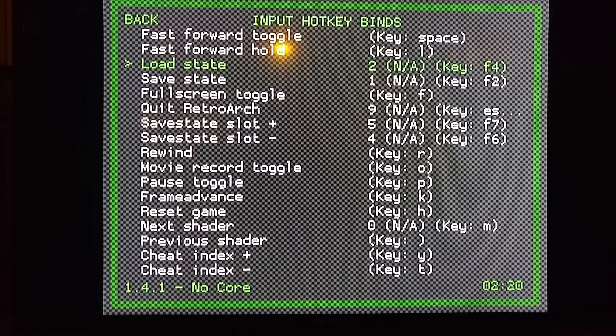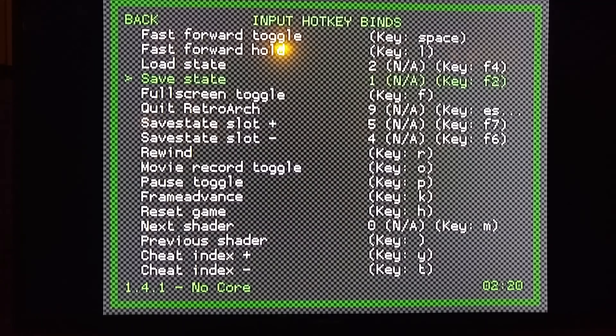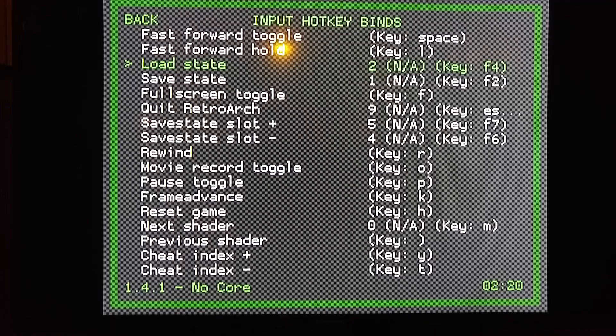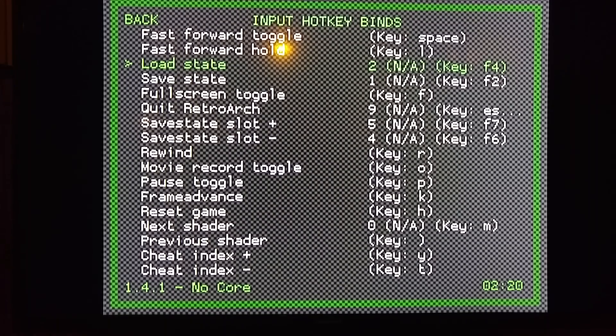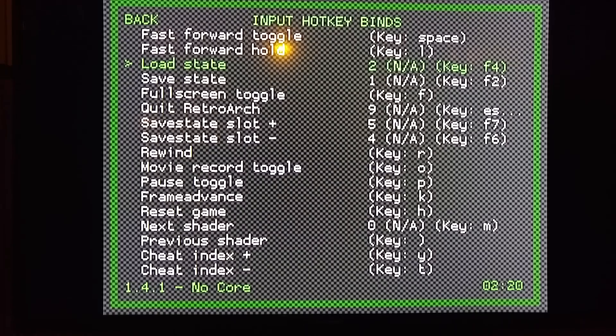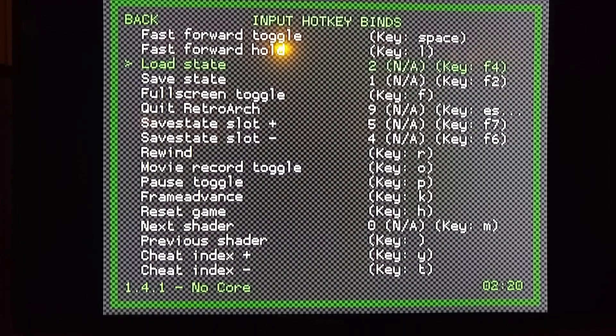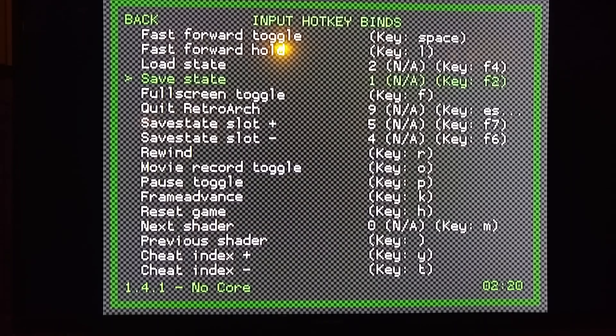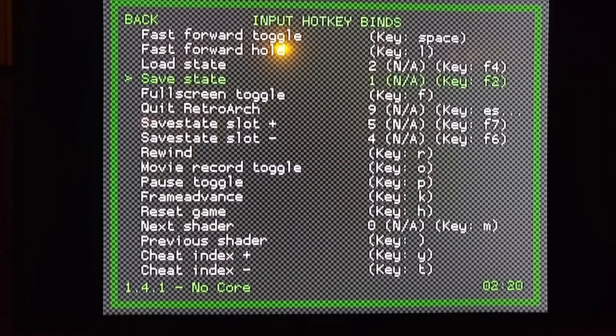Load State and Save State—I recommend you do these. I went with A and B on these. You can set them to whatever you want, just remember that you have to be holding down Select. Load State will load whatever your last save state was. Save State will save the game exactly where you are. You could be in the middle of a jump and it'll save it right there.